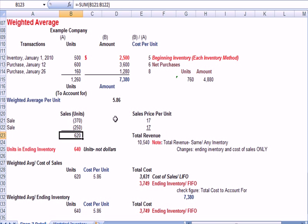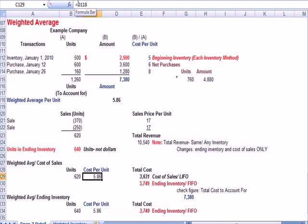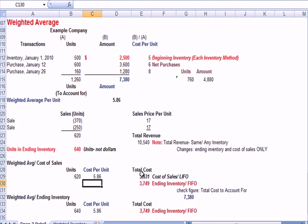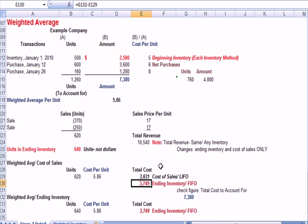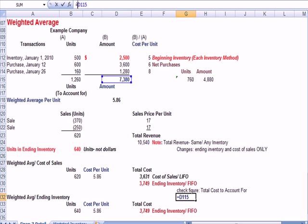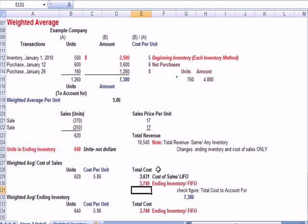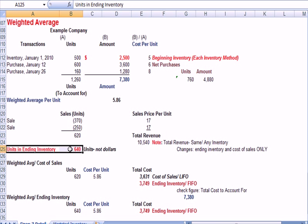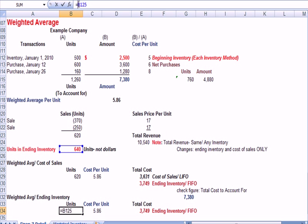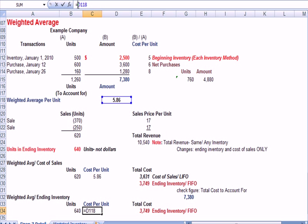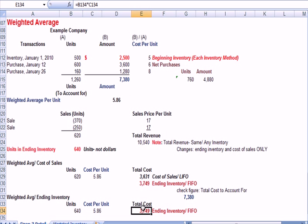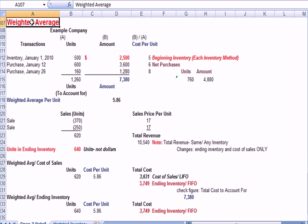The total units that we sold was 620. So, if I take 620 times the $5.86, I multiply across to get a cost of goods sold of $3,631. I have to account for $7,380 total, which means this number has to be, another way of doing it is, the $7,380 in blue, total dollars, less the $3,631 in green, cost of sales, equals what my ending inventory should be. Now, let's prove that ending inventory. If I take the units in ending inventory right here in red, and I multiply it by the weighted average per unit, I multiply across and I do prove my $3,749.